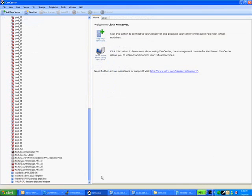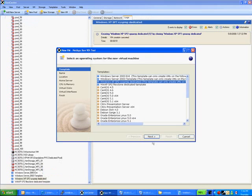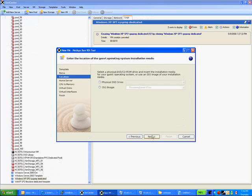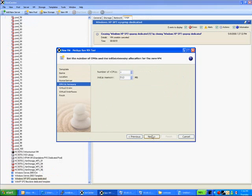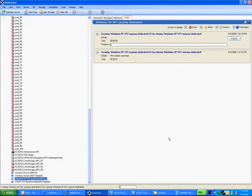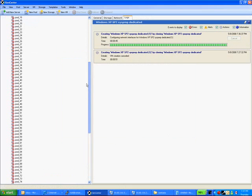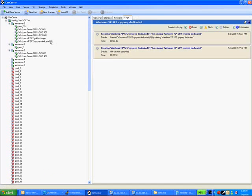We will now create a copy of the Windows XP SP2 sysprepped image in order to show how we can add a new application to all 100 non-persistent virtual desktop machines. We will now start the new base image and install Adobe Reader on the desktop of the base image.